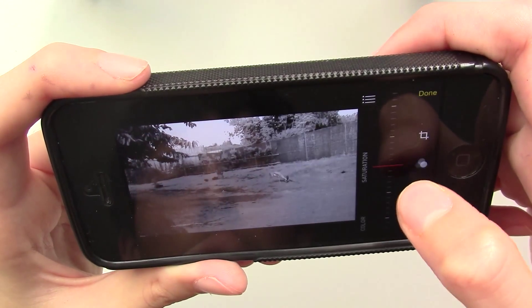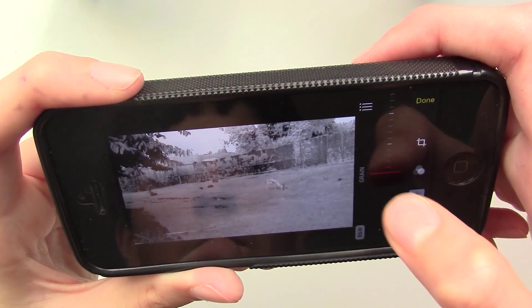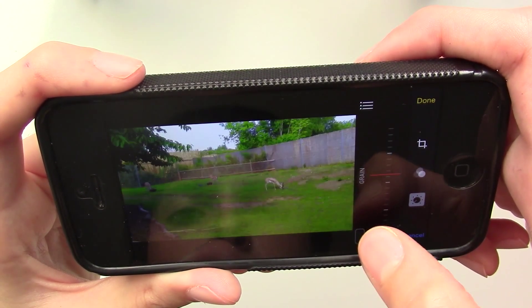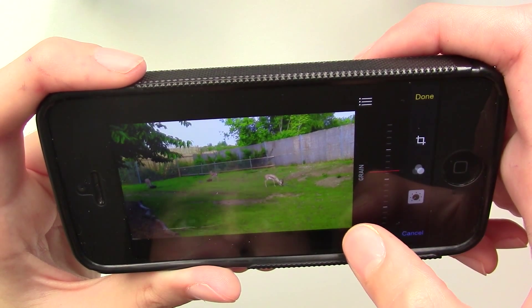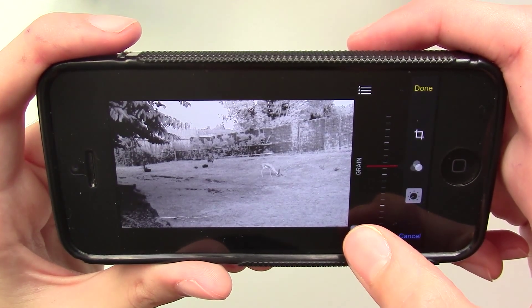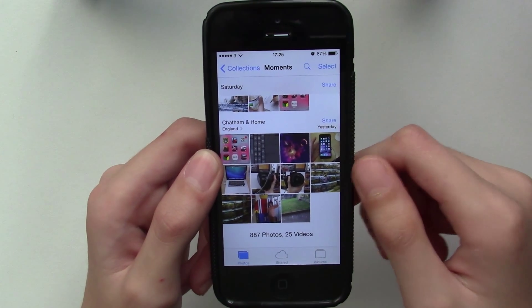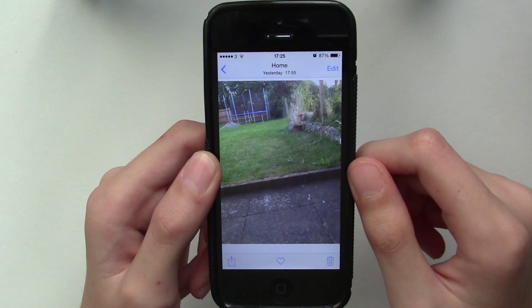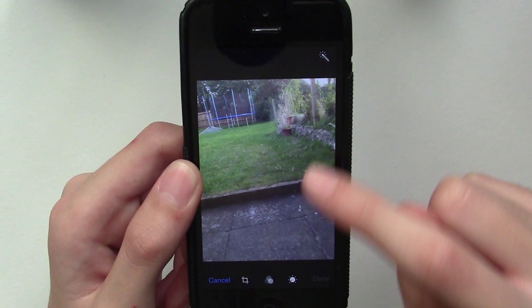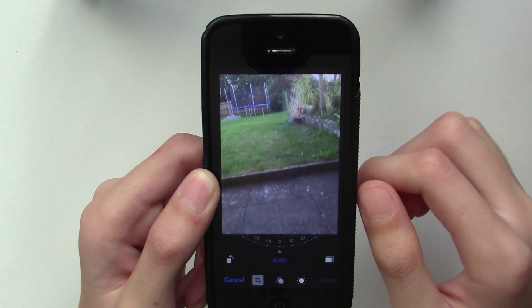If you want to compare your color edited version of the picture with the black and white version you've made, you can just switch back and forth like this. Cropping images is basically the same, but what's new is that Photos automatically straightens horizons to give you the best crop. For example, this picture I took of axes — I want to straighten it, but I don't have to do anything because look at this.